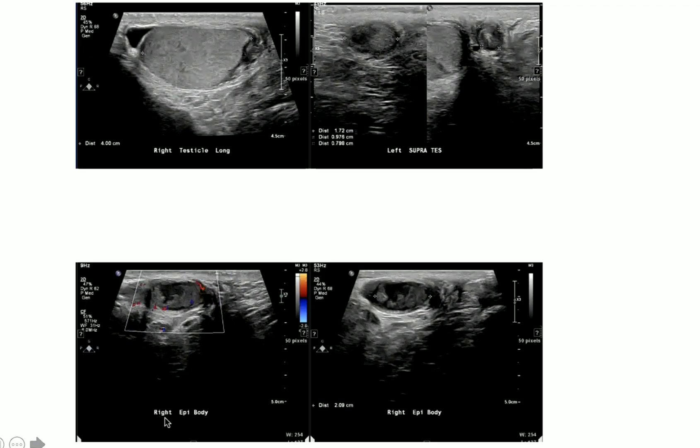There is minimal right-sided hydrocele, no definite varicocele. There is some scrotal edema, but in the rest of the images I do not see any other abnormality.